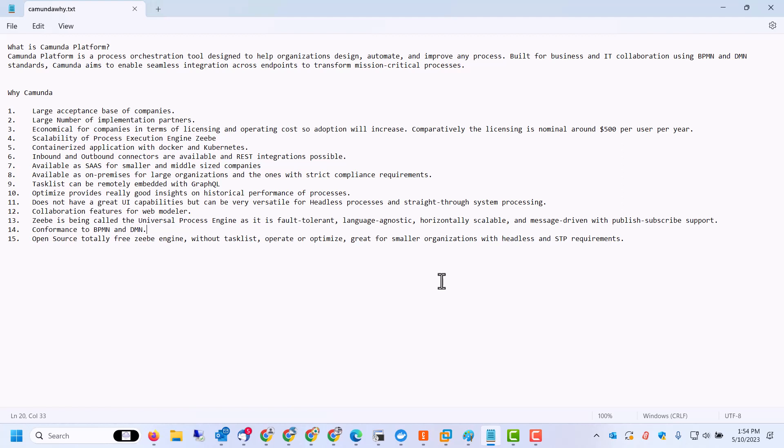Scalability of process execution engine - the Zeebe engine is the process execution engine, also called the universal process executor. And it is pretty scalable due to it being available on Docker and Kubernetes and in a containerized manner. There are inbound and outbound connectors available and ton of rest endpoints have been exposed so that you can use it as an engine, a headless engine.